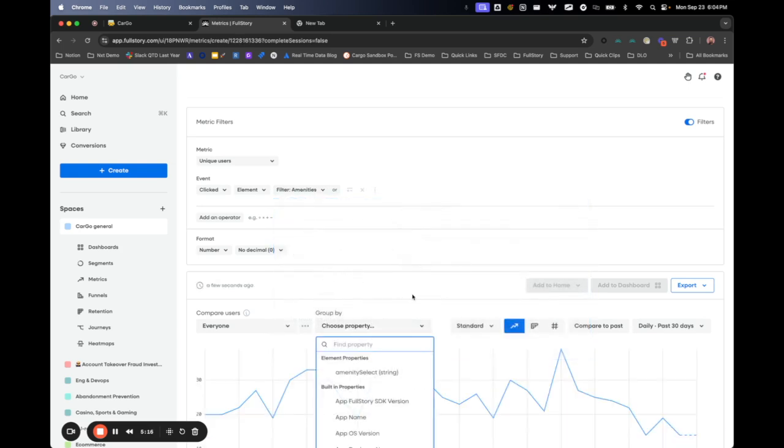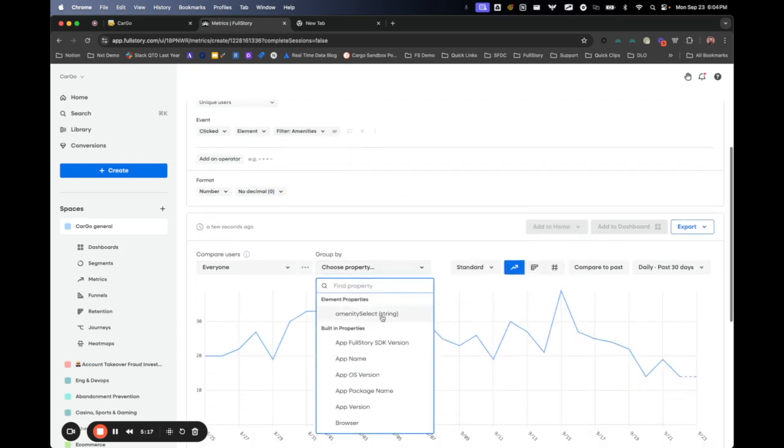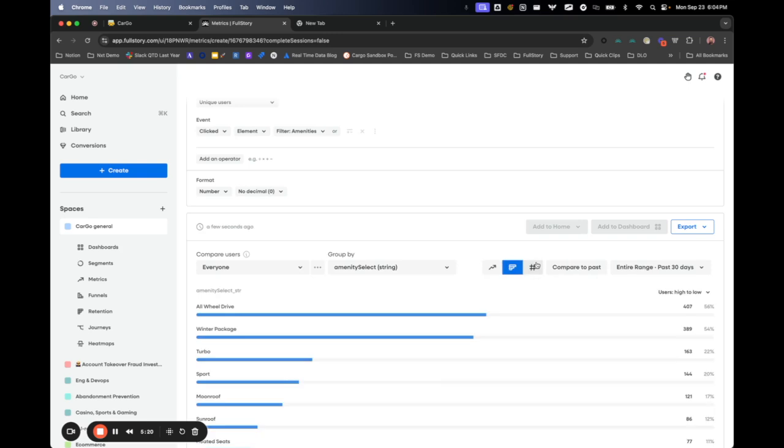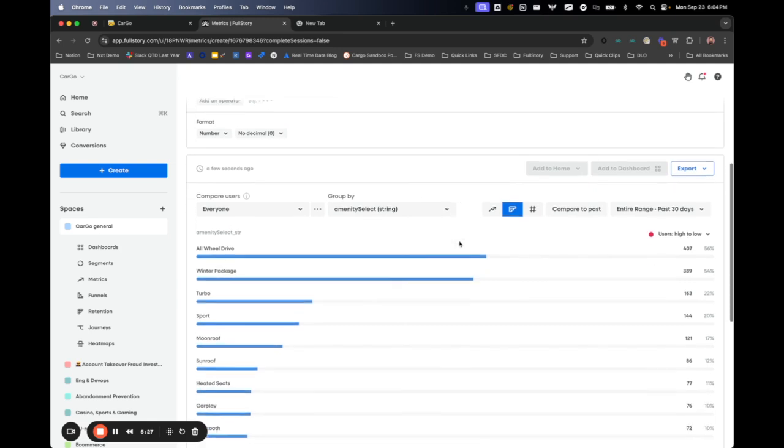I'm going to dimension this by which amenity people are clicking on. All wheel drive is the most commonly clicked on thing that people are filtering for on search pages.